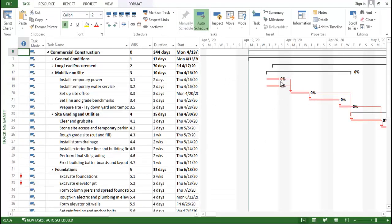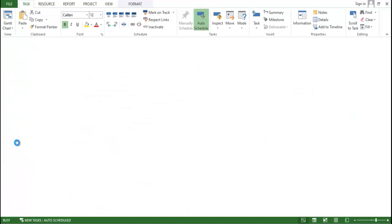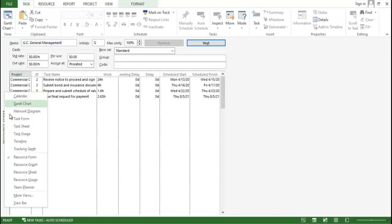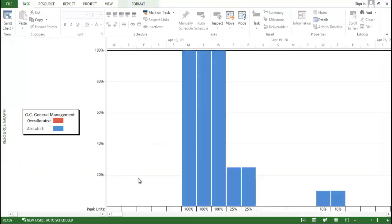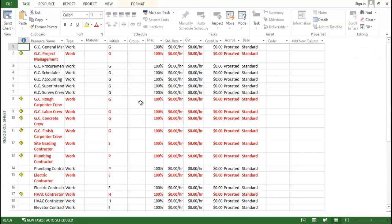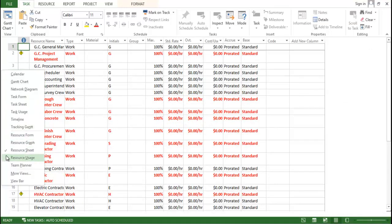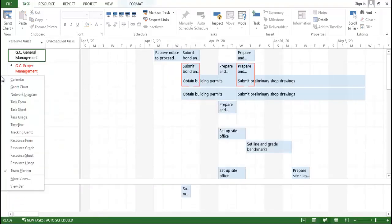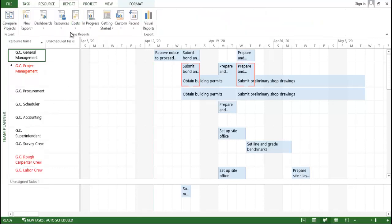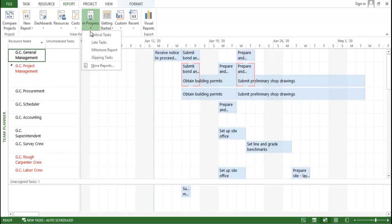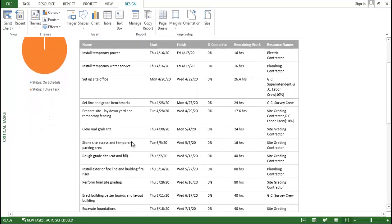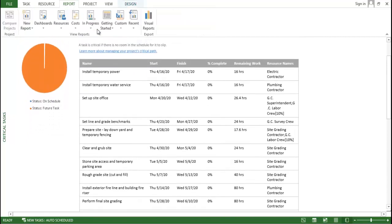There is also the Tracking Gantt view showing percentage completion, the Resource Form showing how many resources are working on each activity, the Resource Graph showing over-allocated versus allocated resources, the Resource Sheet where you can allocate costs, Resource Usage, and the Team Planner showing which person is working on which task. You can also generate reports such as the critical task report.